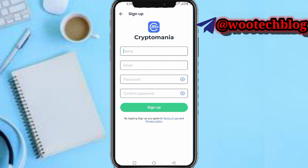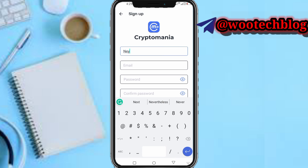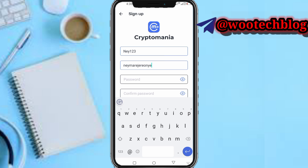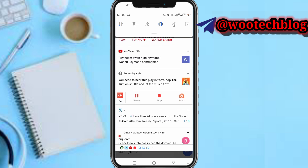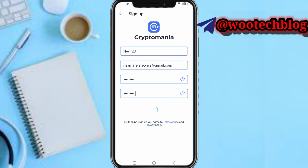Sign up via email. Enter your name — I'll put name one two three. Put your email address, then pause this video and put in your password. Now tap on Sign Up.